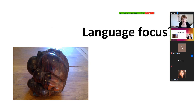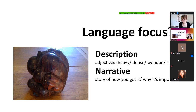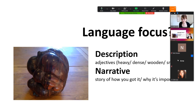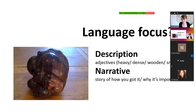What kind of language focus could we have? Description is the very obvious one — adjectives like heavy, dense, wooden. Narrative tenses for the story of how you got it and why it's important to you. Those are the obvious language focuses, but you could also just think of it as receptive or productive skills practice, or make a writing task out of it. There's an awful lot that could come out of here. Anything personal has a story — it's not some random anonymous thing from a coursebook, this is really life.